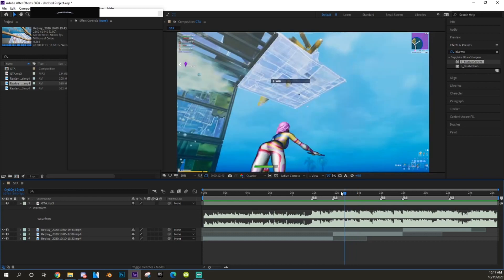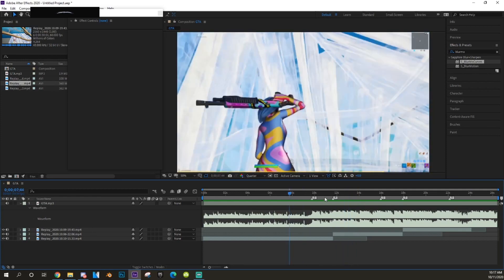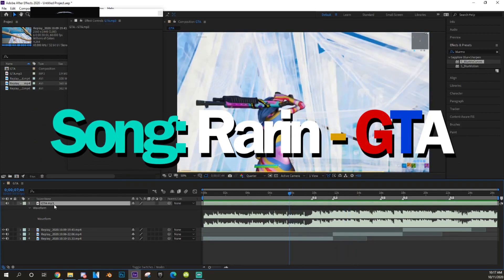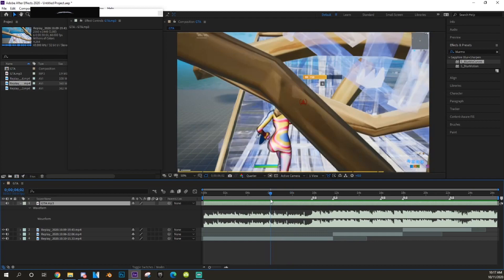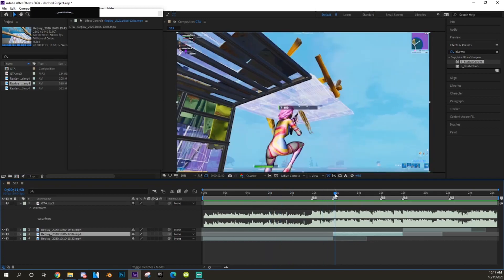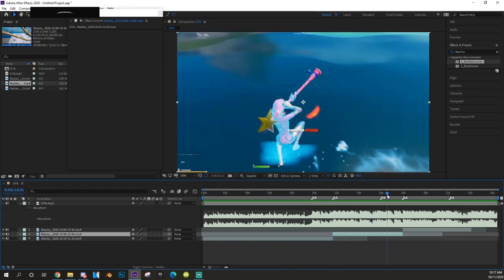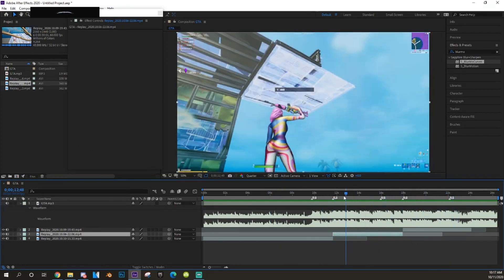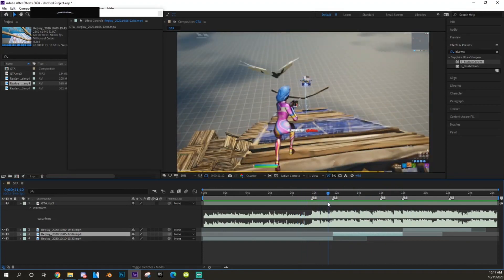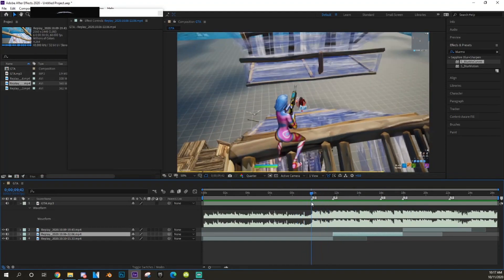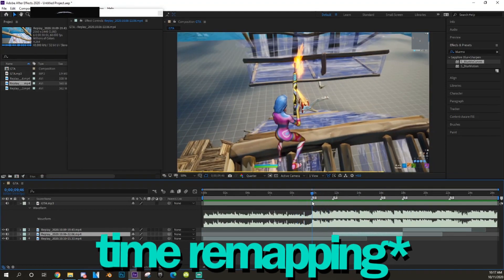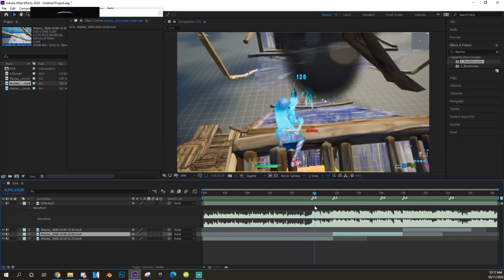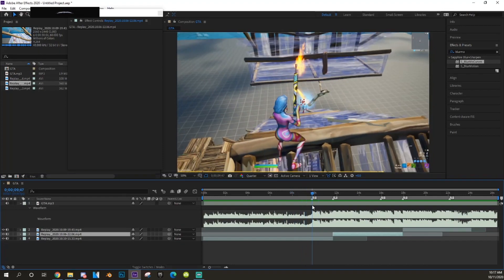First things first, you want to get your song and your clips. I already got my song — I'm using 'GTA' by Rarin. I got my three clips synced up so it could be quick and easy. Now after you sync it up, we're gonna go and do velocity.